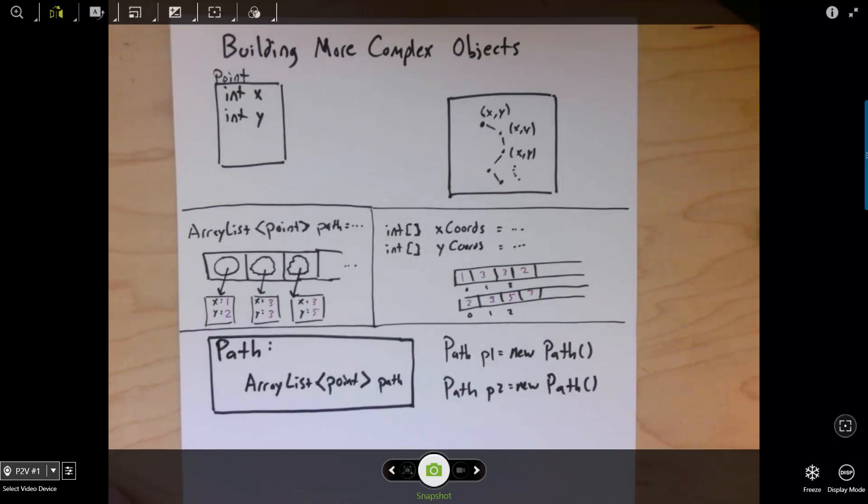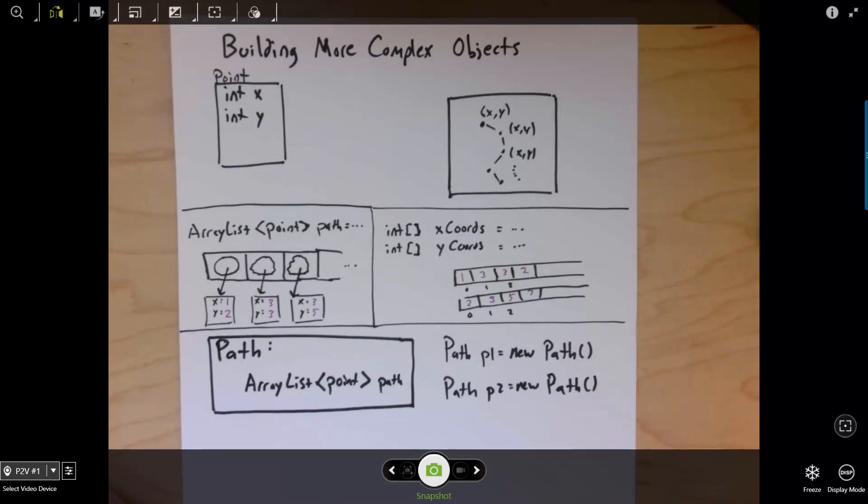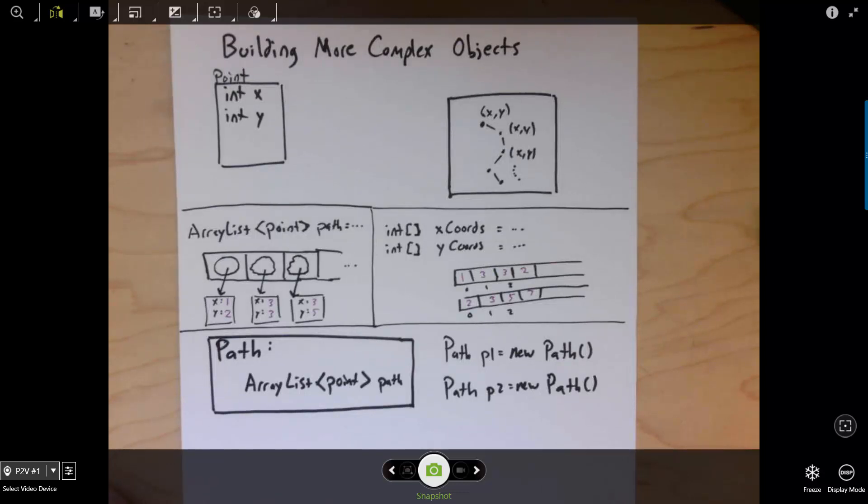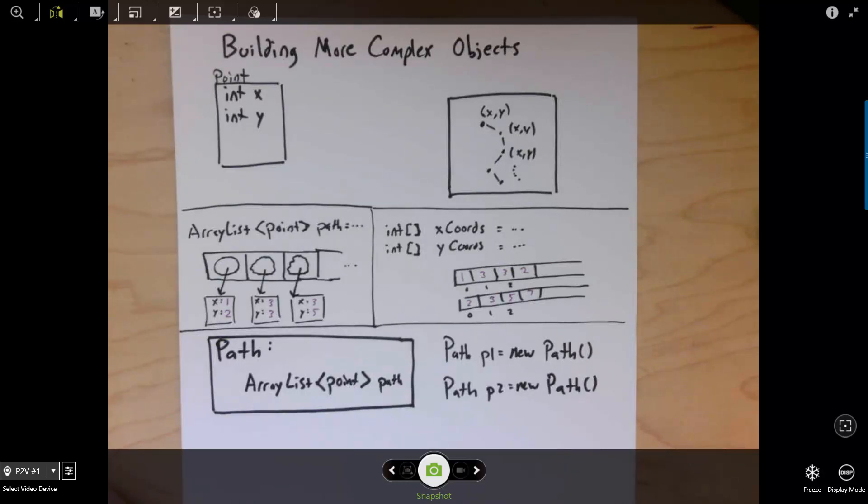The reason to make path its own object is because we want to make reusable software components. So, if we need to use a path in the future, or if someone else needs to use a path, they have an easy way of using it without needing to understand how it works. If we represented the path as an array list of points, that seems simple for us to think about now when it's the only thing we're thinking about. But if we're trying to integrate it in a much larger, more complex program, we would have to think about how that array list of points would fit together with everything else that we had programmed.